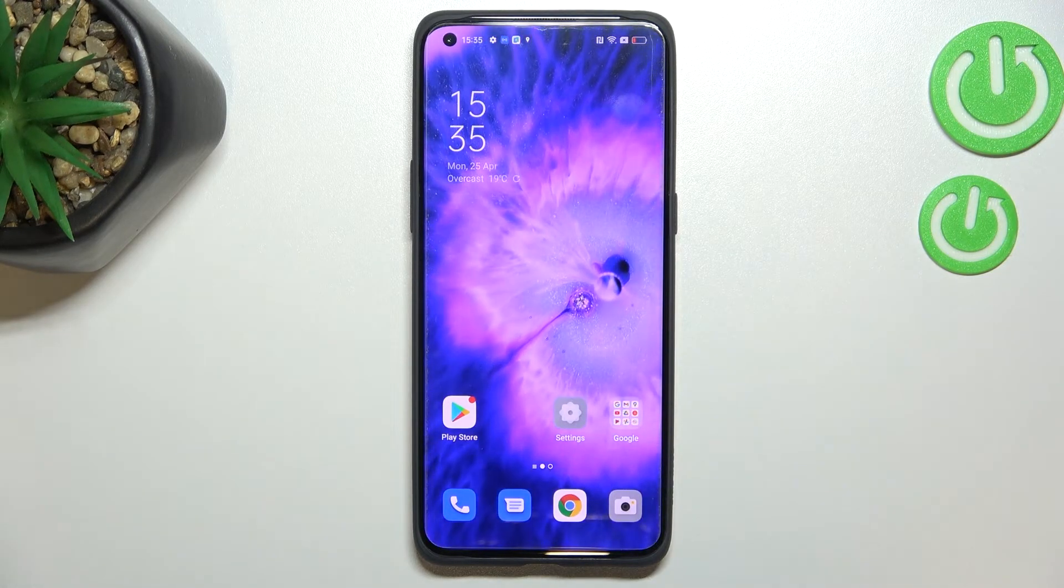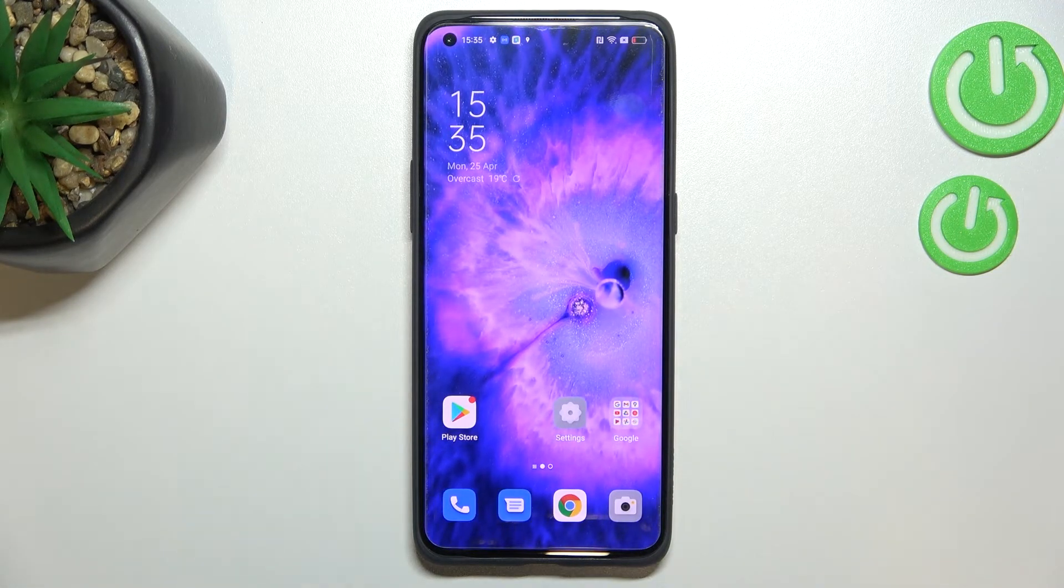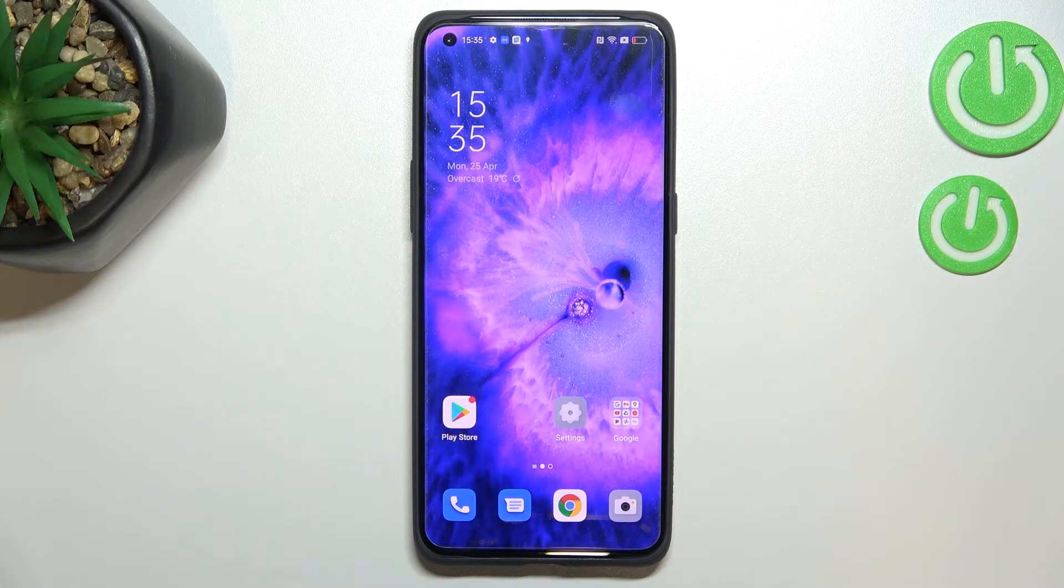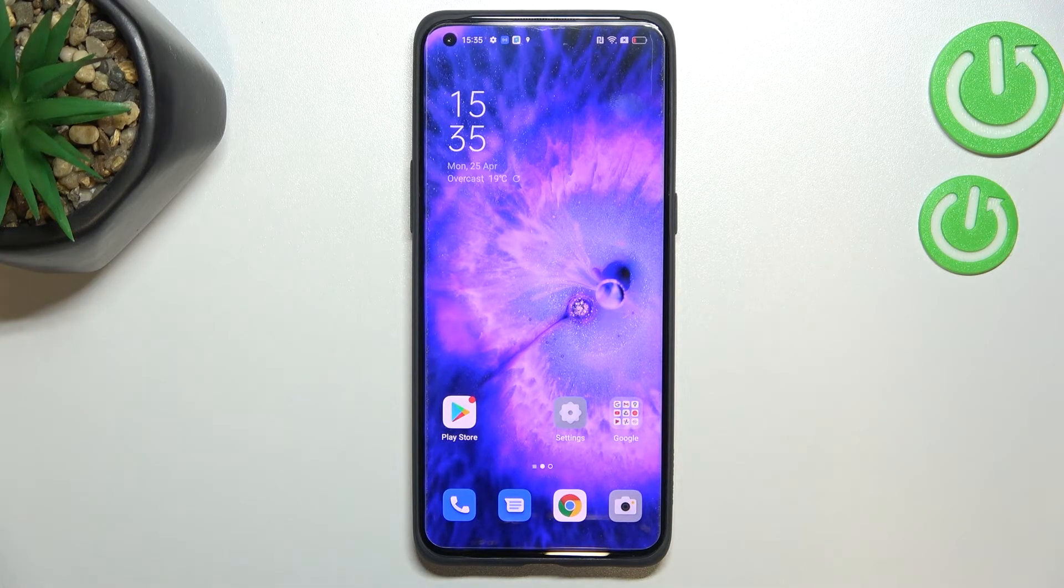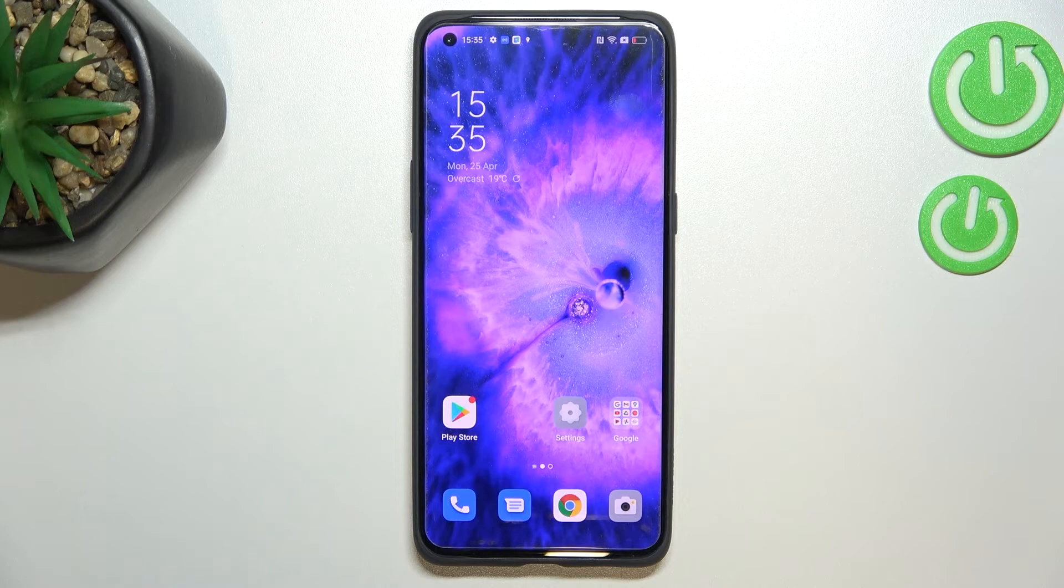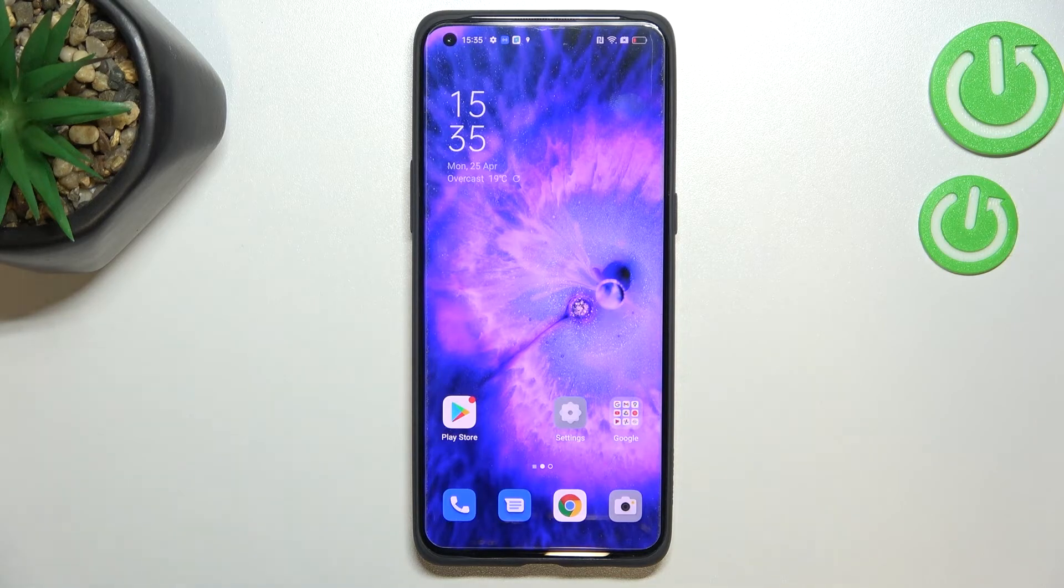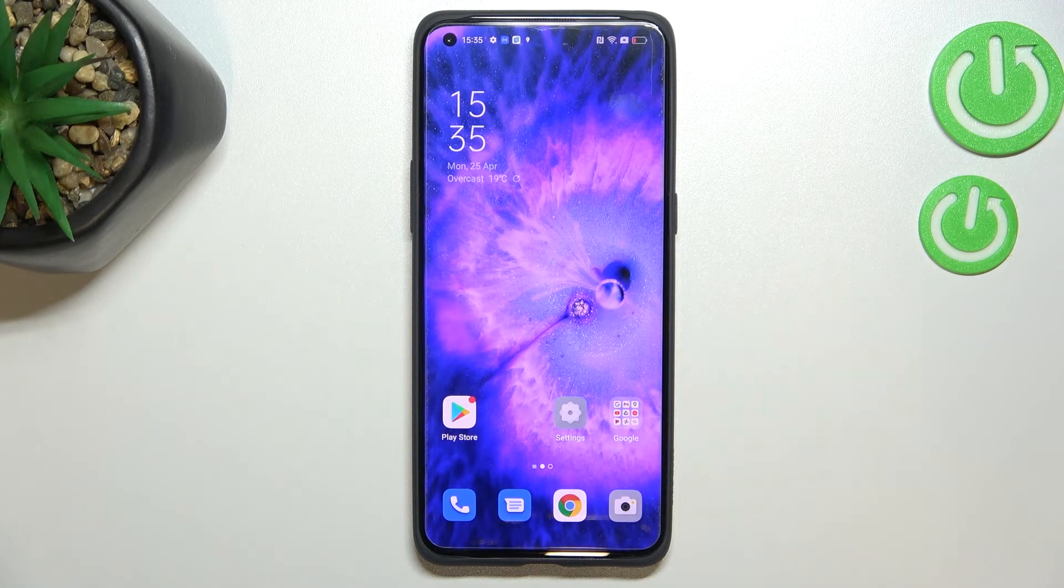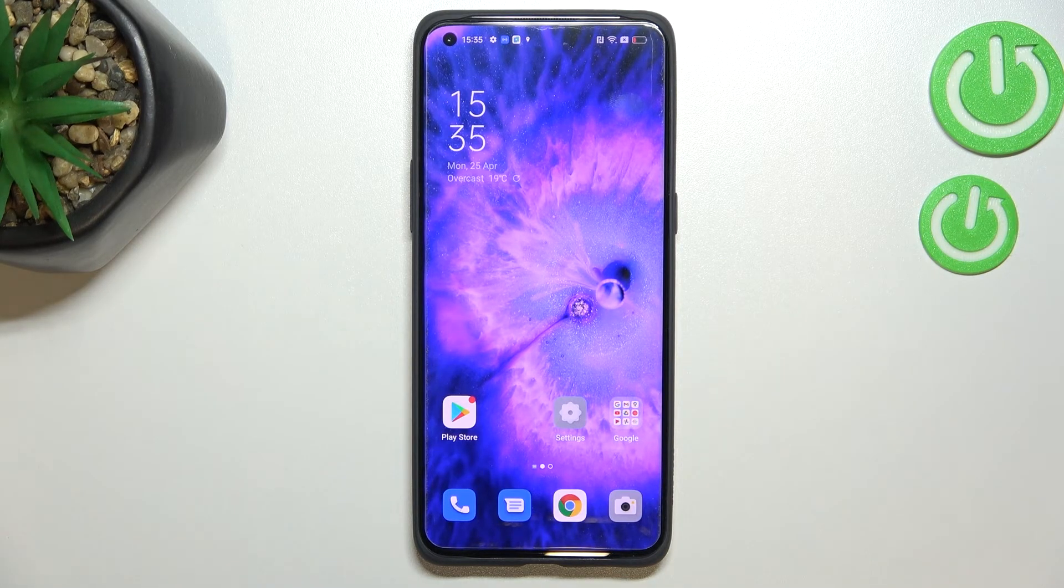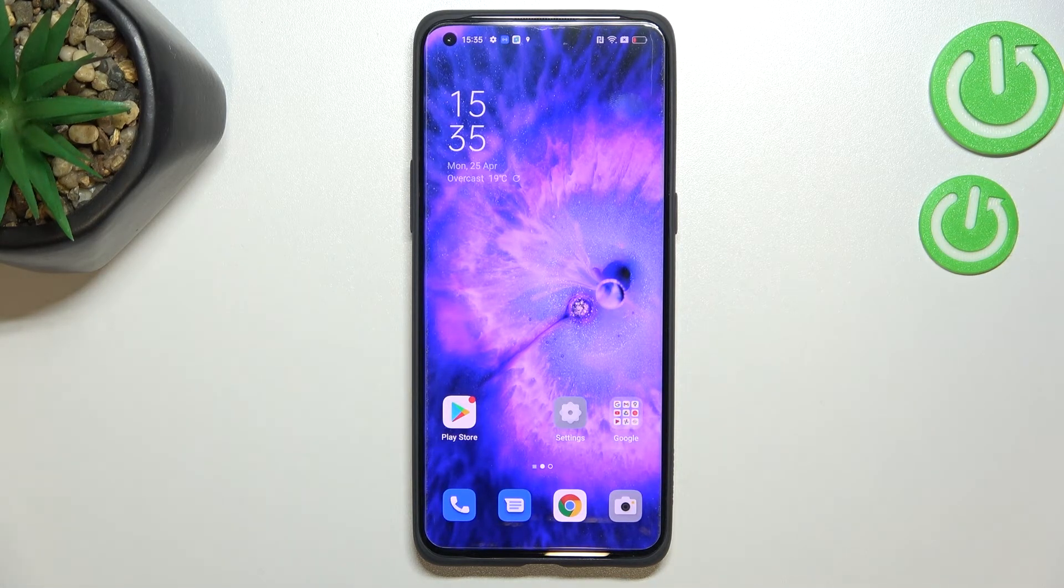So this is how to enable OTG connection in your Oppo Find X5 Pro. Thank you so much for watching, I hope that this video was helpful and if it was please hit the subscribe button and leave the thumbs up.